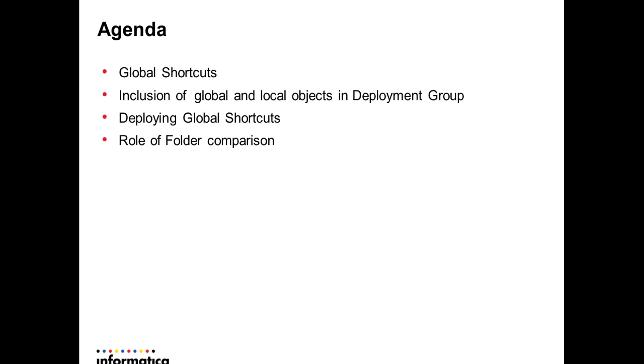The agenda of the session is what is global shortcuts, can we include the global and local objects in the same deployment group, what are the precautions that need to be taken care of while deploying the global shortcuts, and also what is the role of folder comparison in deploying the objects.